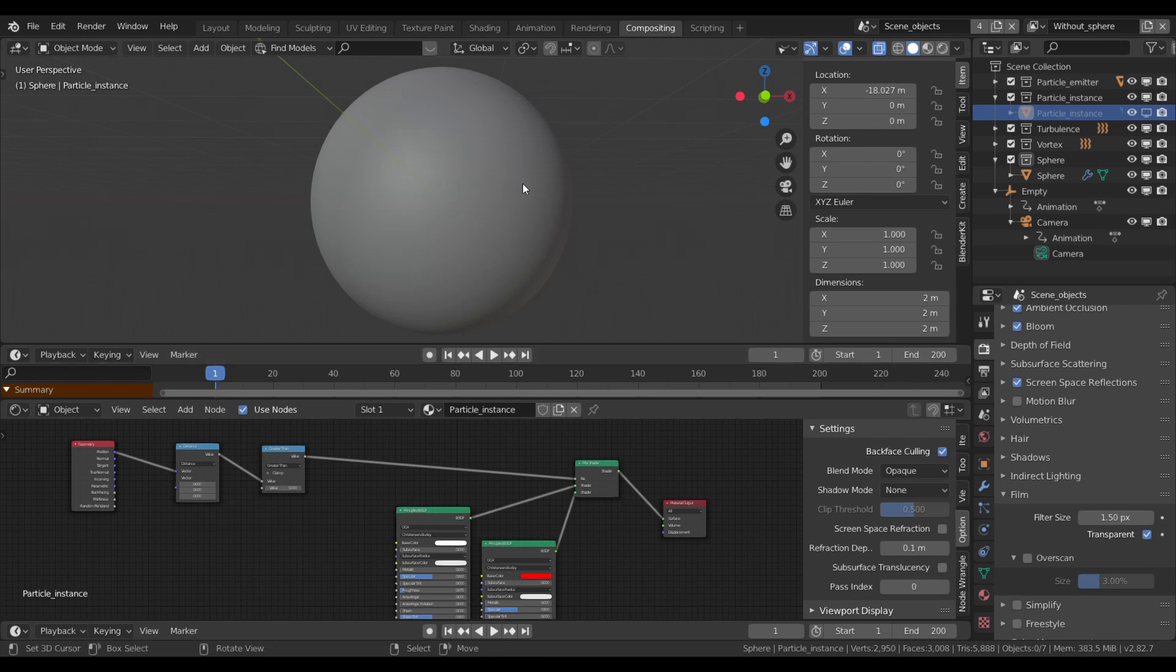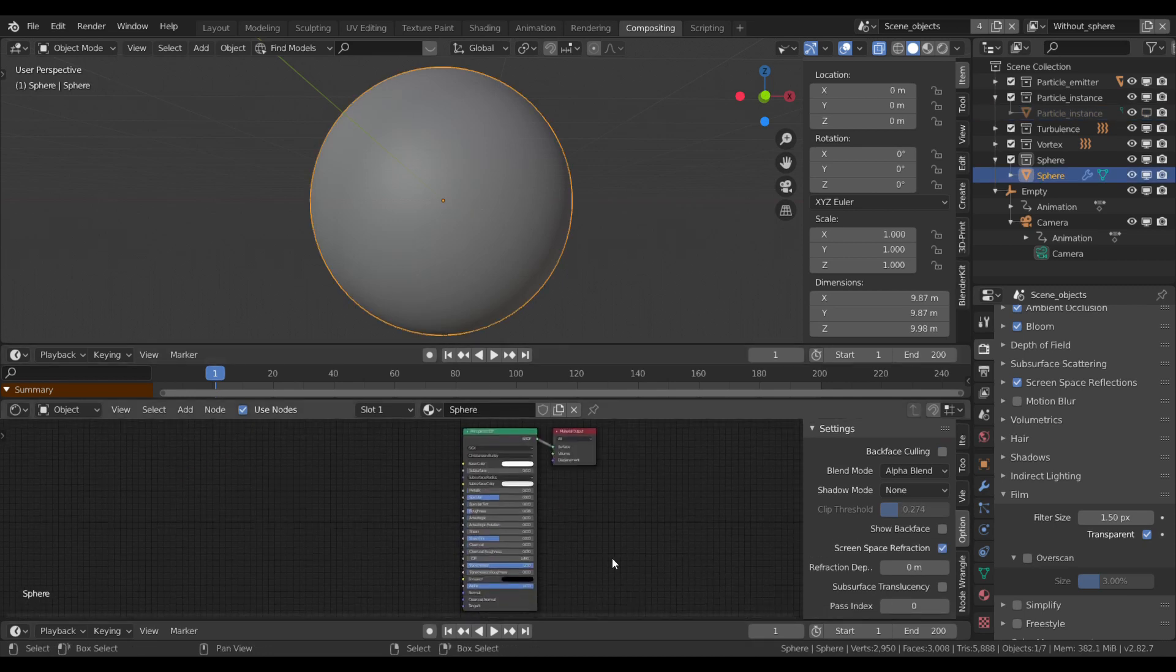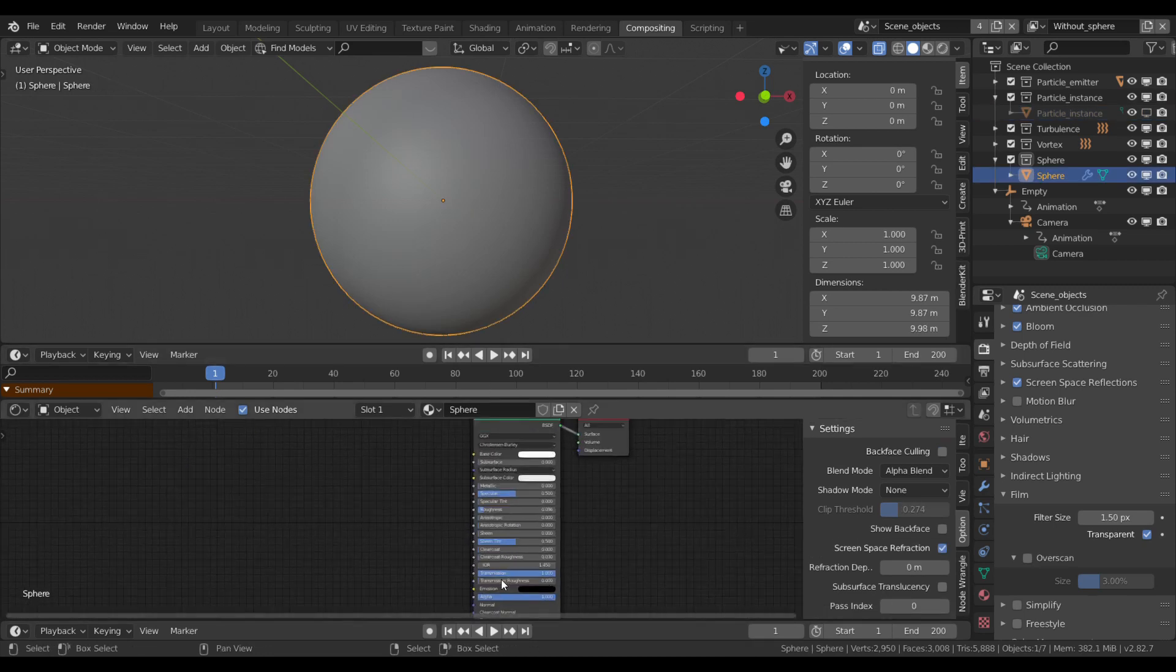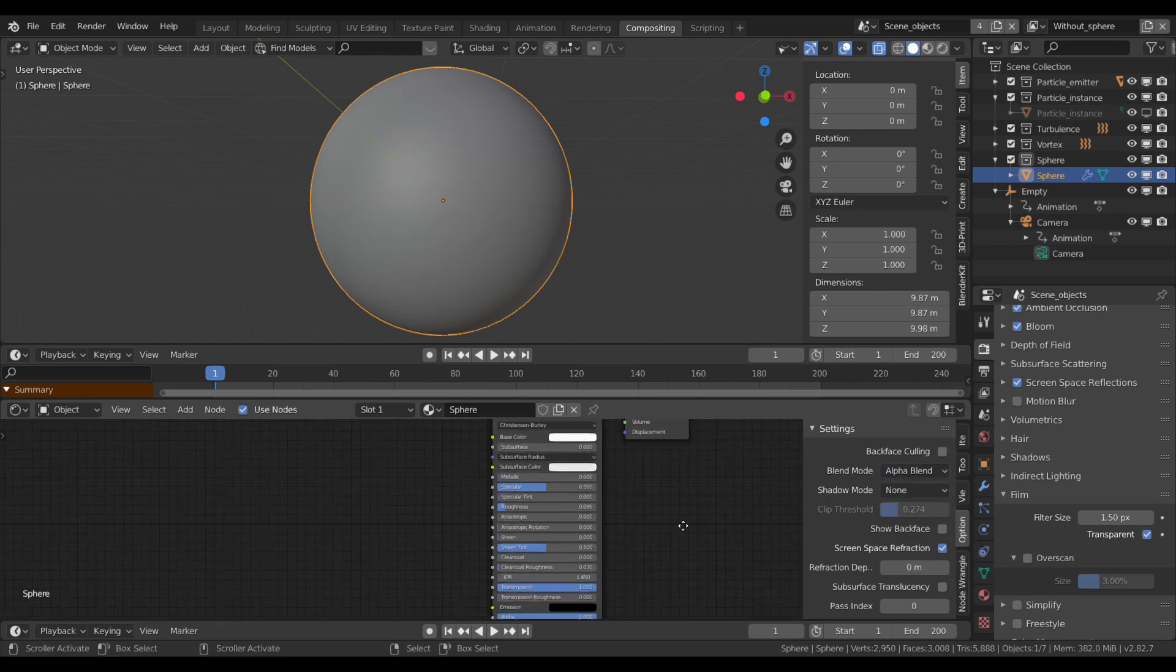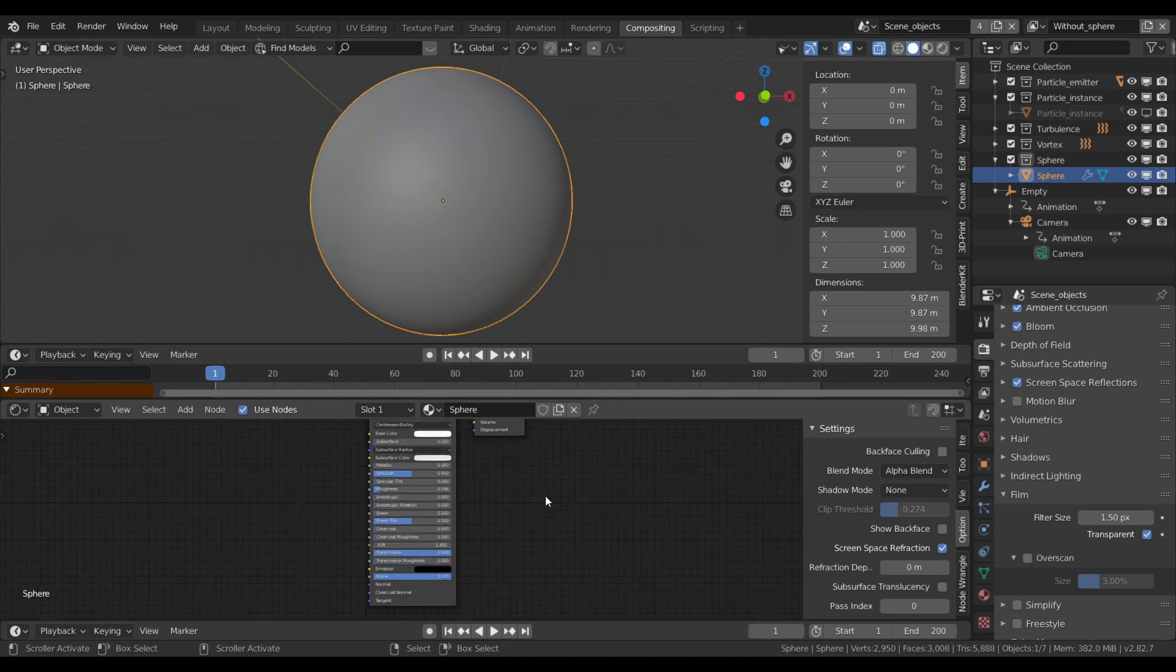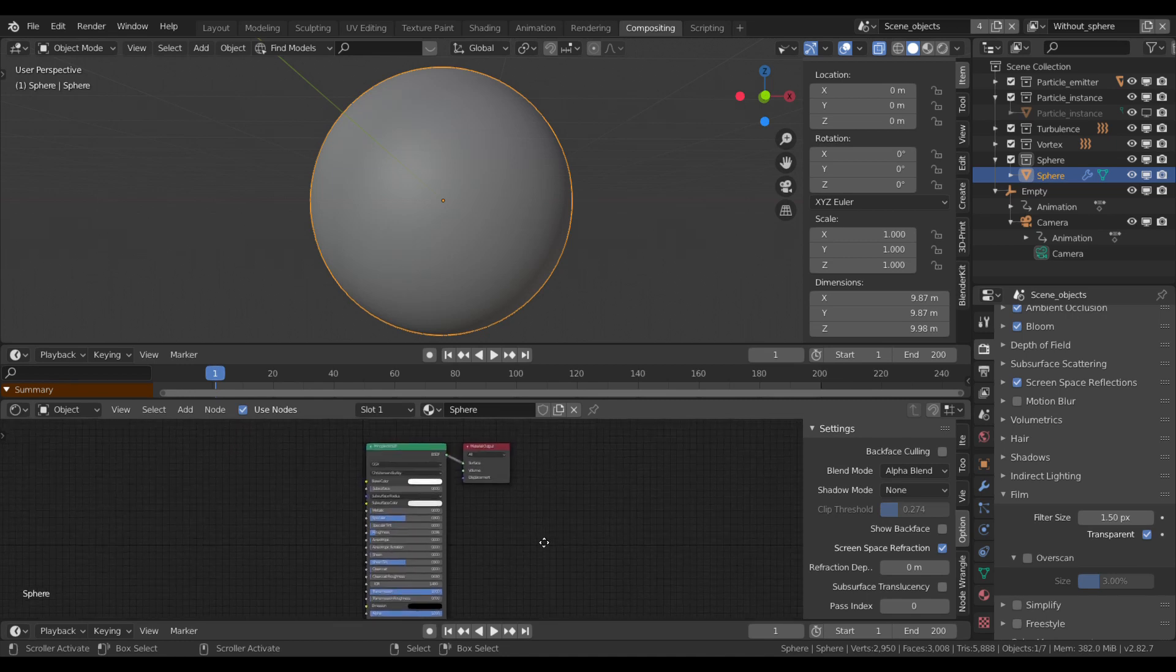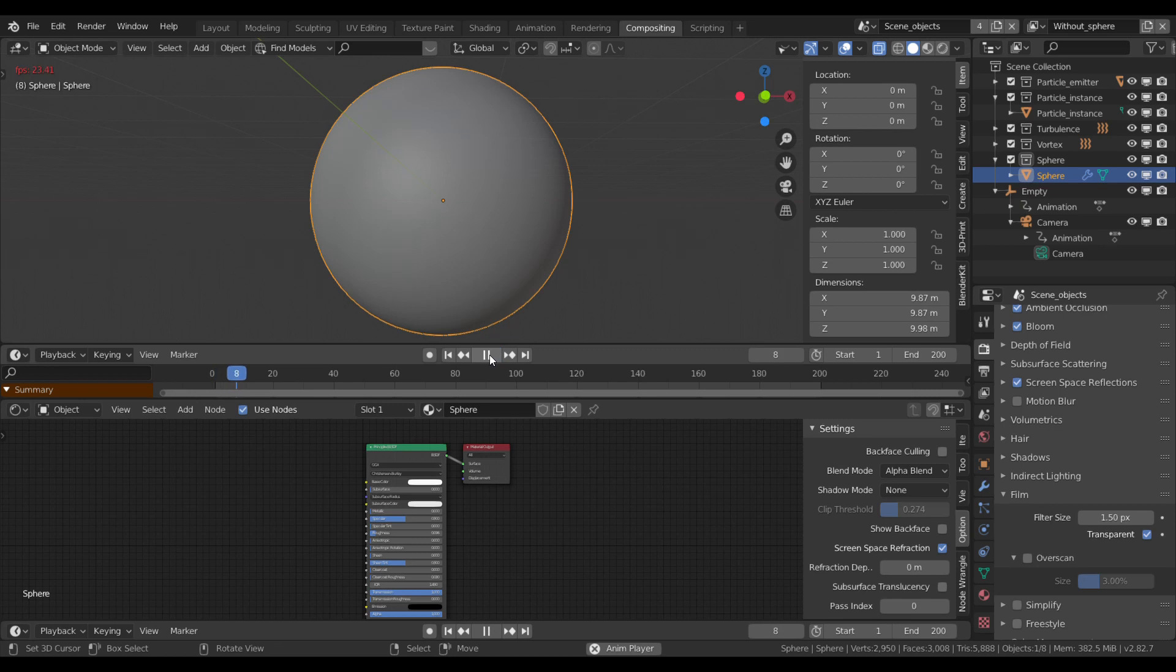Here I have a sphere and it has a transparent material. One principal shader and its blend mode in the options tab is set to alpha blend as the usual workflow with Eevee transparency. Inside of it there is a particle system which instances an object, a simple UV sphere.